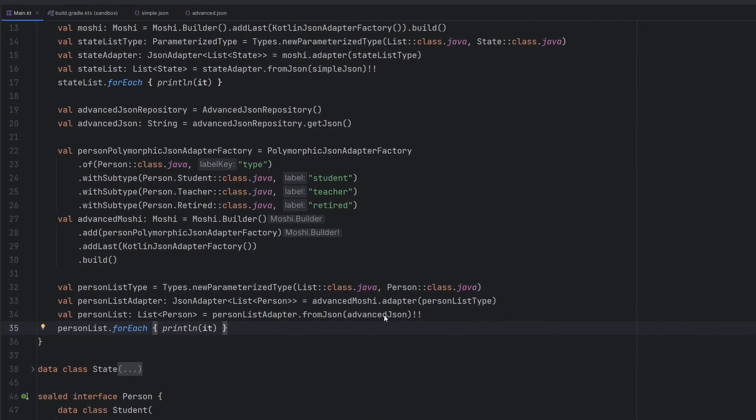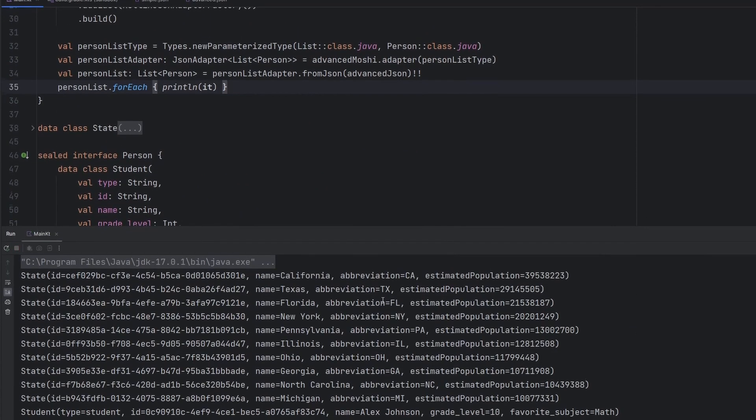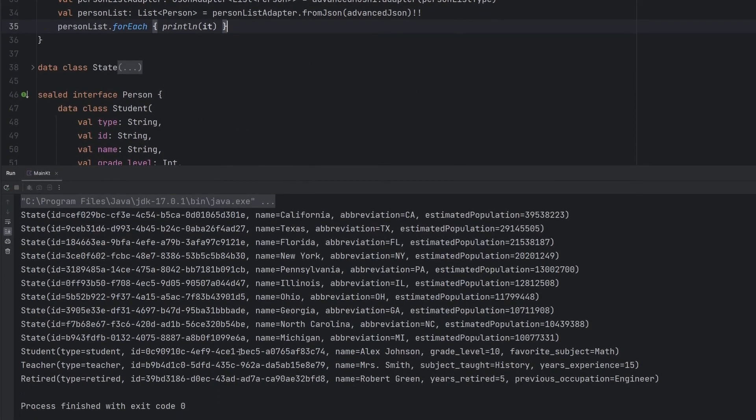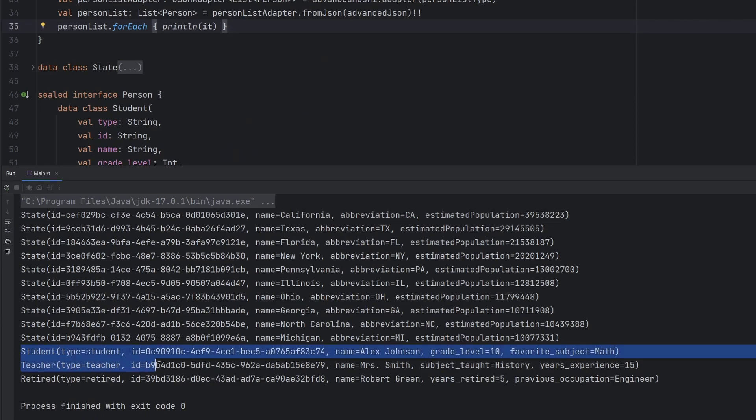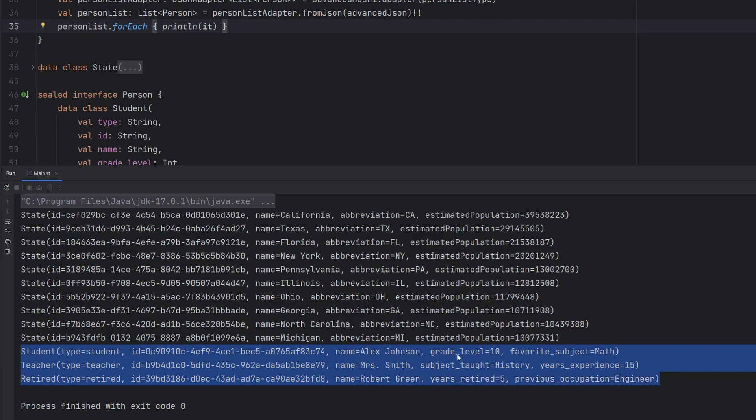we should see something exciting in the output. We see it run immediately and we can see at the very bottom here the different types of people parsed properly, having all of the data associated with that individual class coming from the JSON here. And so we actually have successfully parsed polymorphic JSON.